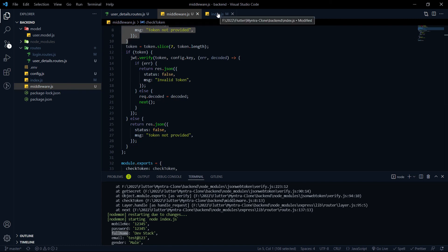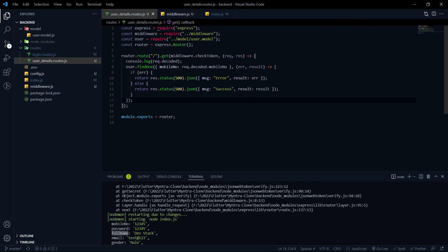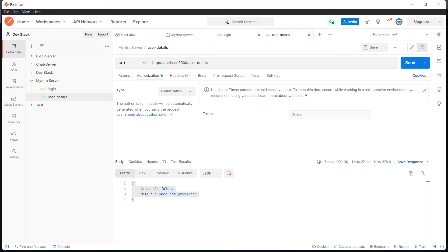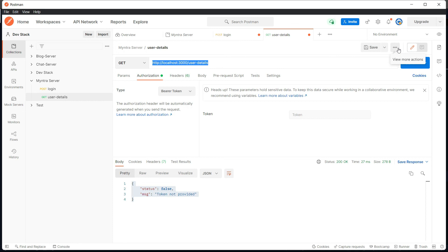Pretty much we are done. We are now able to make the API call for user details, getting the proper data back by hitting the endpoint and providing a valid token. In the next video, we'll make the API call from the frontend and display the data on the profile page. Please don't forget to subscribe to this channel, like the video, and share it with your friends. Thank you all — happy coding!